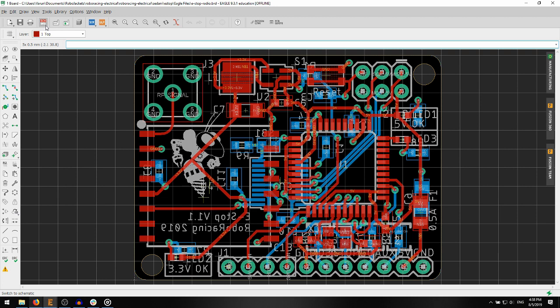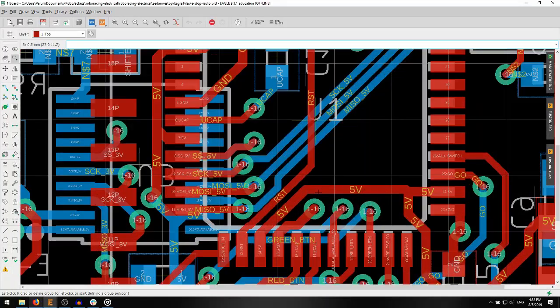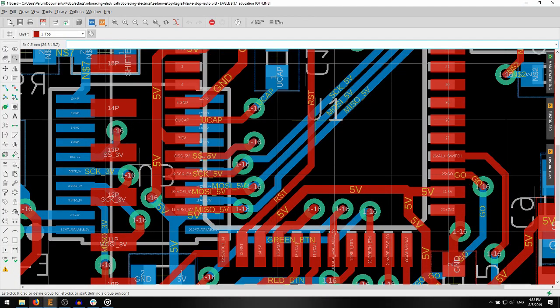This board contains component footprints laid out on the surface of the board. Each of these footprints represents one of the parts you see in the schematic. In addition, the board has traces, which are lines of copper that connect the components together and physically represent the nets from before.